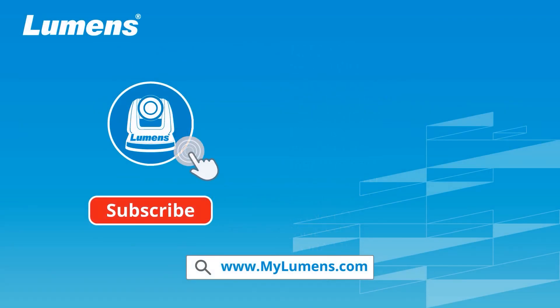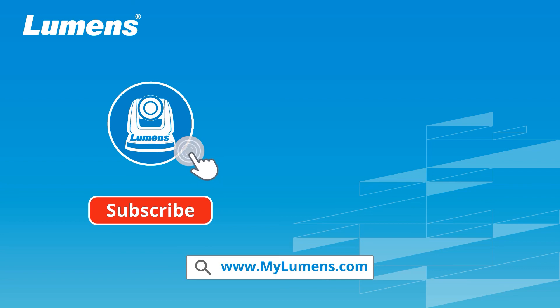For more information, please subscribe to our YouTube channel or visit our website at www.mylumens.com.